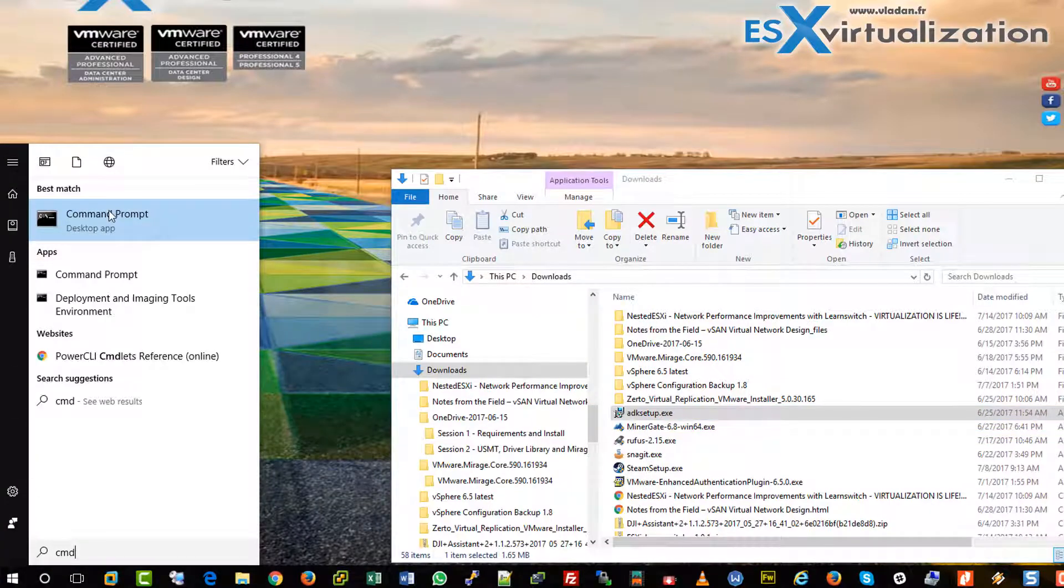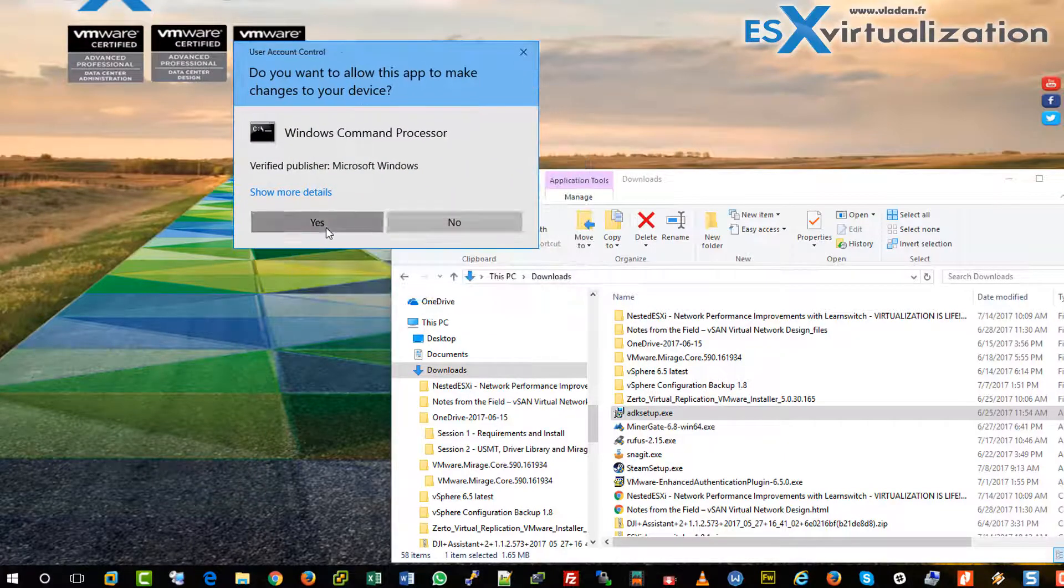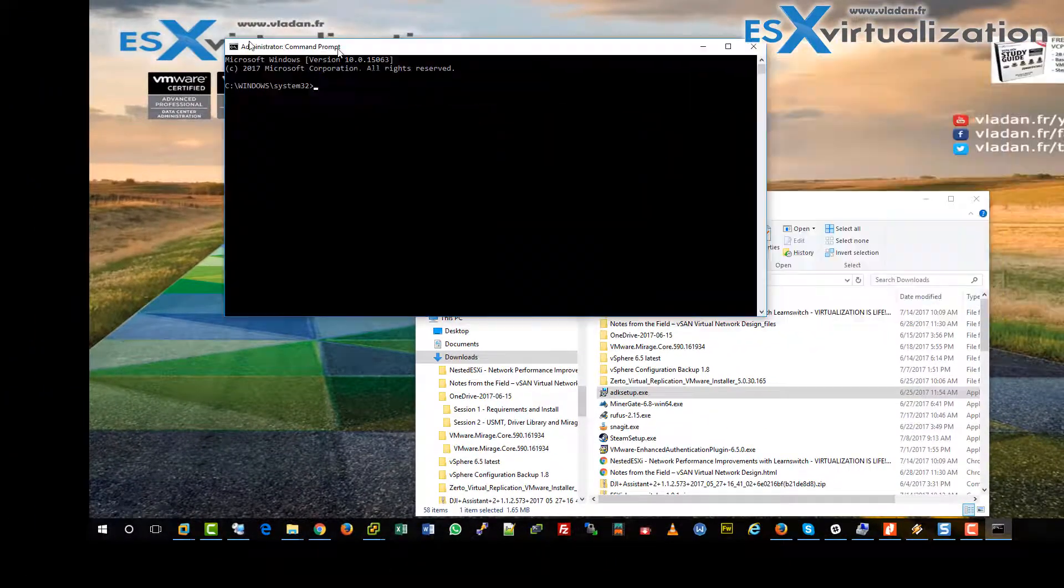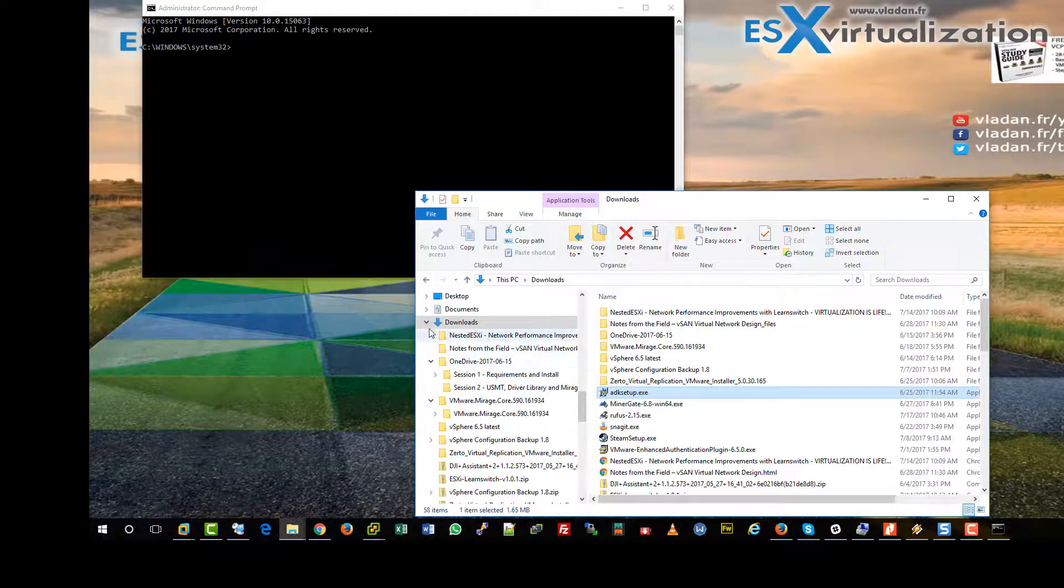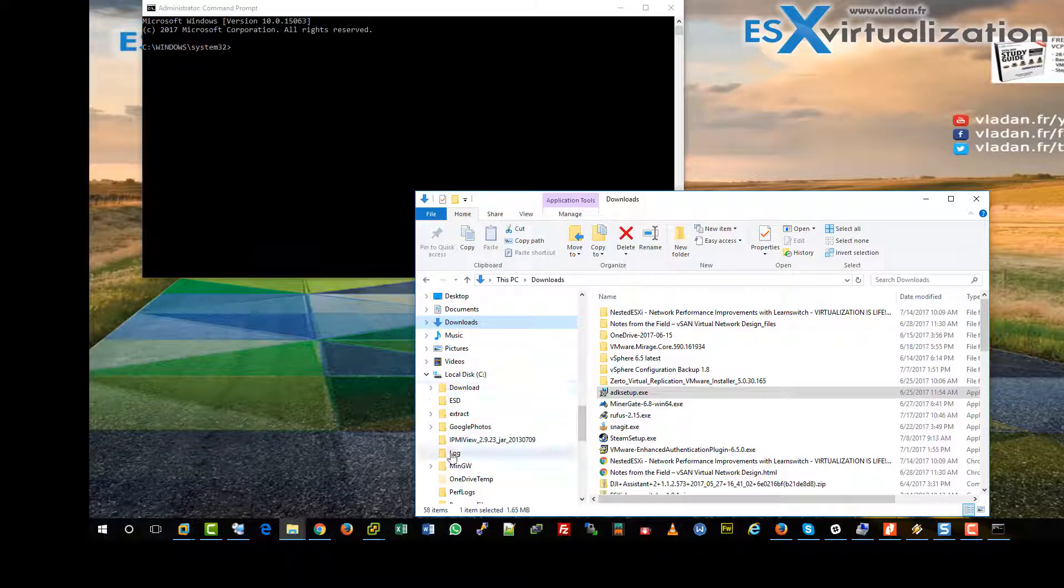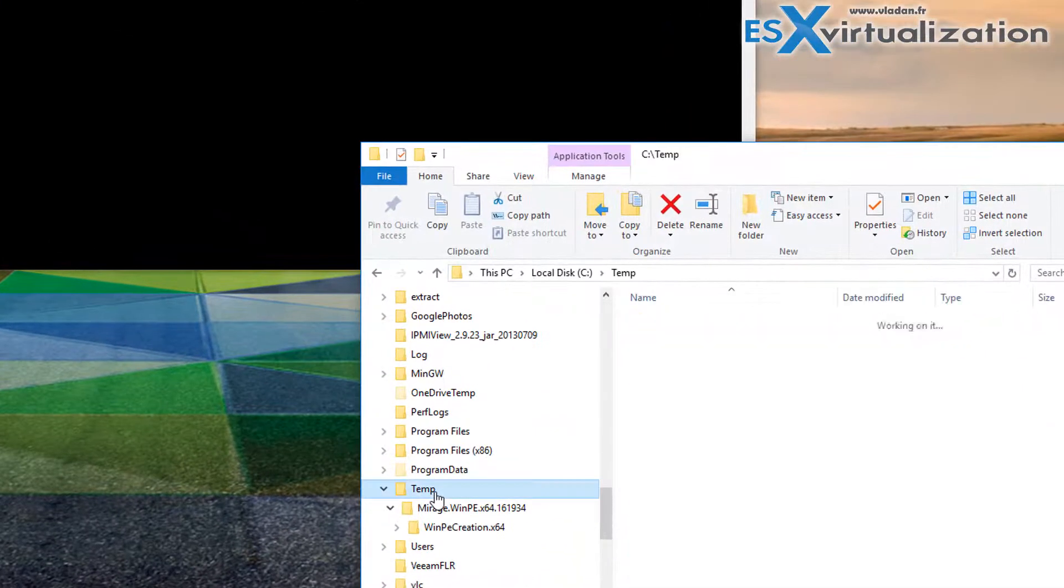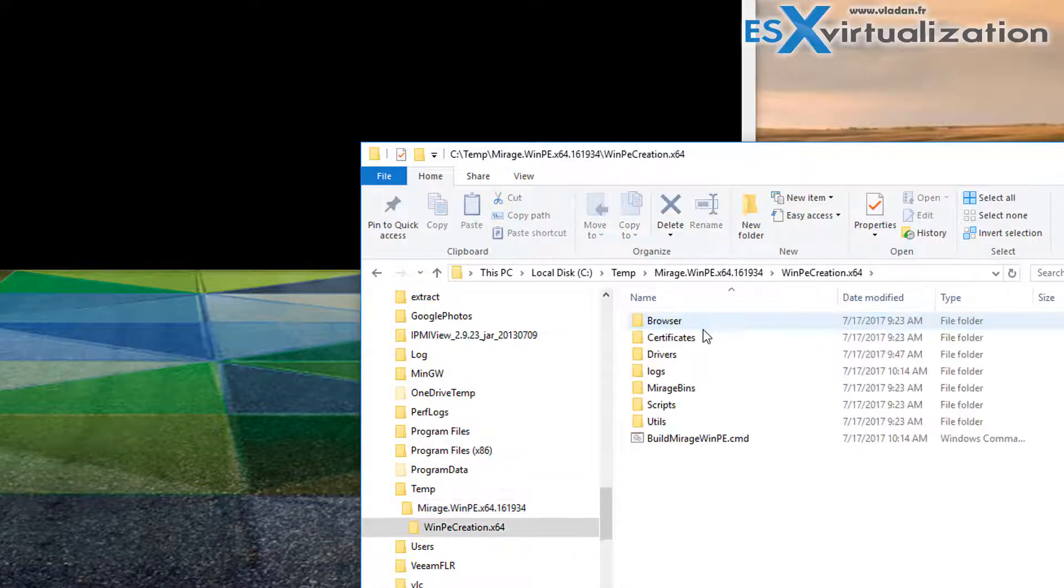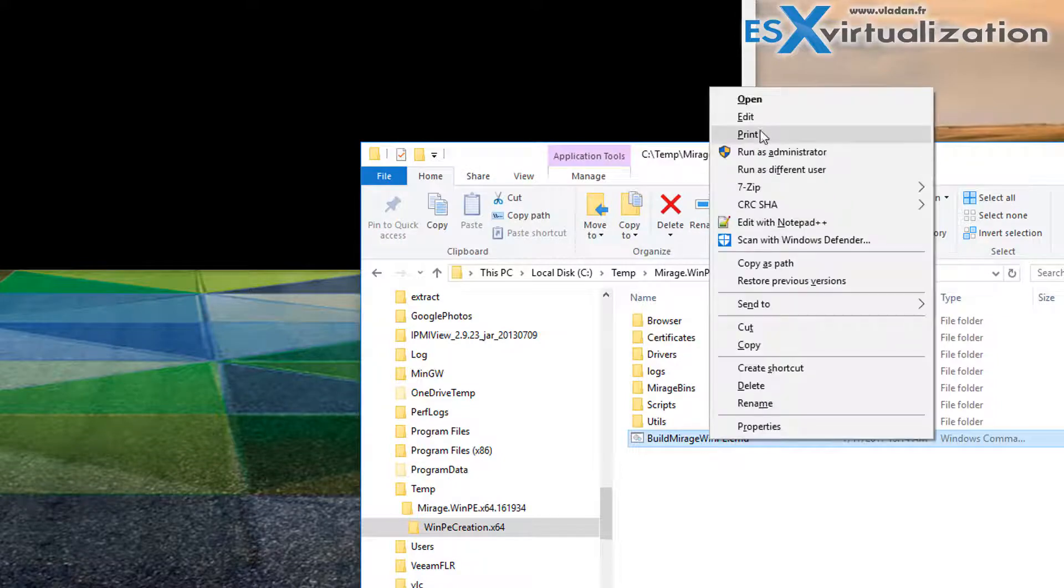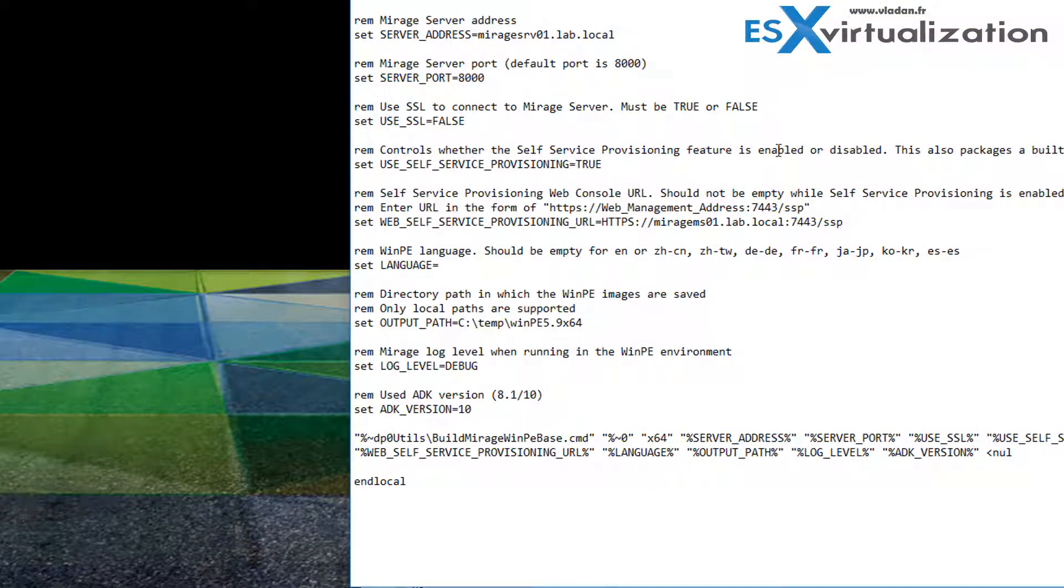Then we're going to need to open elevated command prompt and also we need to extract the WinPE zip file depending on your system - it's x86 or x64, there are two of them. I extracted the 64-bit version and we will need to edit the script to match our environment.